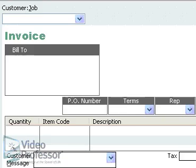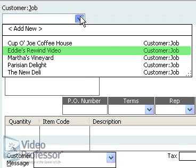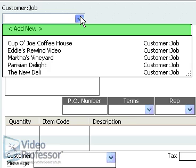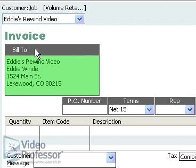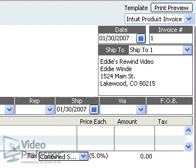Click the Customer Job drop-down menu and select Eddie's Rewind Video. If we were creating an invoice for a new customer, we would click Add New to open the New Customer dialog box. QuickBooks automatically fills in the Bill To and Ship To fields. If the customer information has changed, we could enter it here.